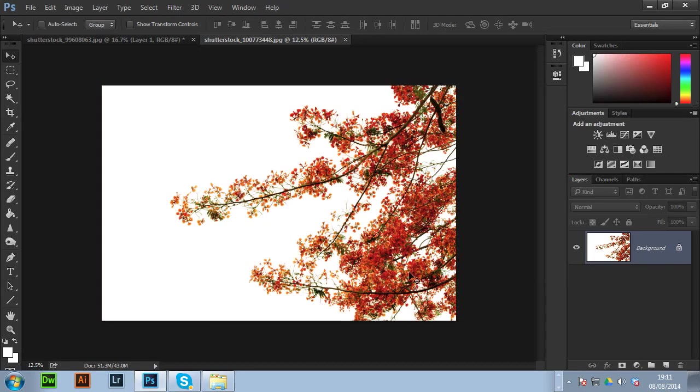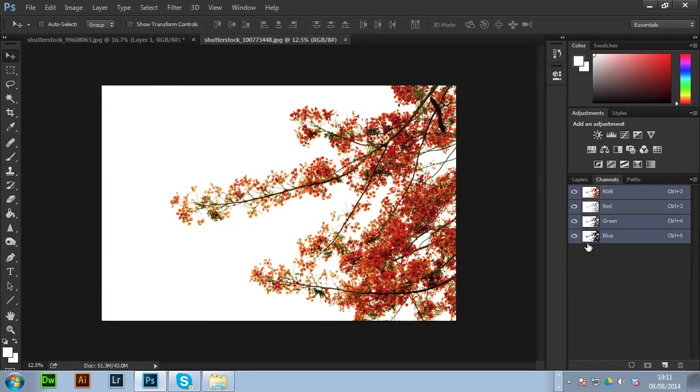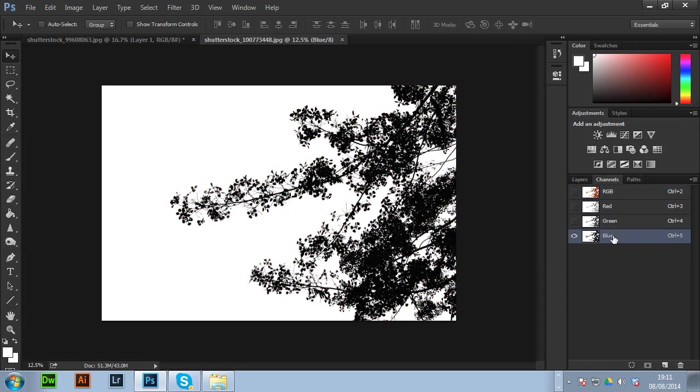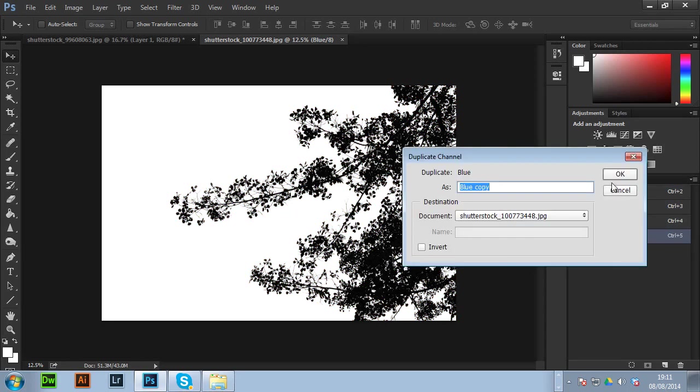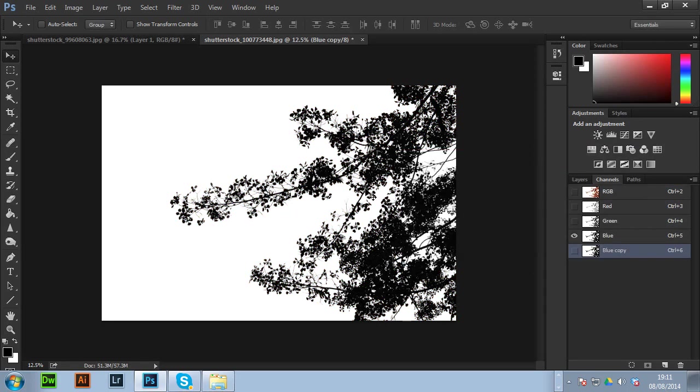I'm going to use channels for this. So if you go to channels get the blue and then duplicate it. So right click duplicate. As you can see it's got a good black to white ratio on this. It's going to cut out the tree really well.